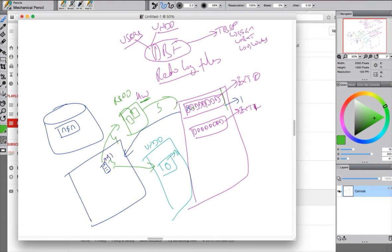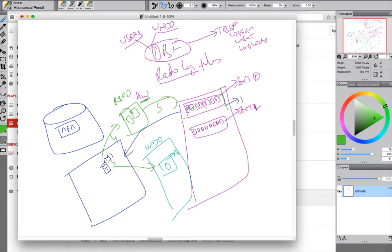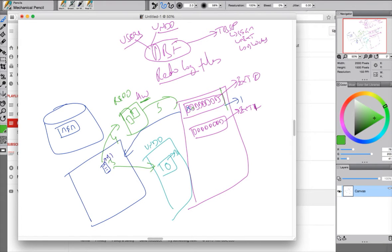So whenever you create a table and whenever you insert first time into the table, first the extents will be created depending upon the table properties. Extent is nothing but contiguous blocks. So each of these squares represents a block. And this rectangle which is nothing but a group of these contiguous blocks is called as extents. So the first extents will be created when you try to insert into the table for the first time.